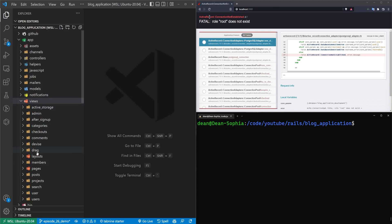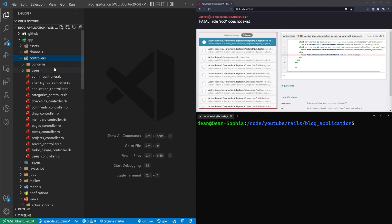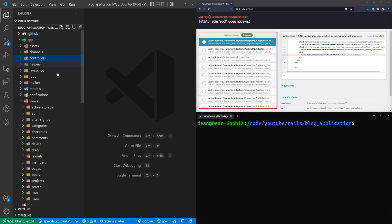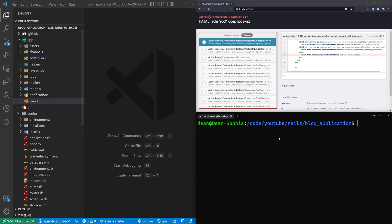We have like stuff for drag and drop, devise, we have comments, we have a checkout thing that's probably poorly implemented, and a whole bunch of controllers. So maybe you just want to take a look at some of the information around this application.